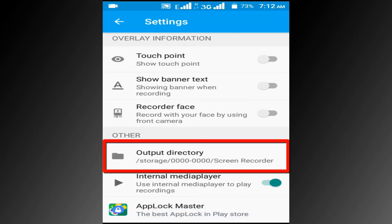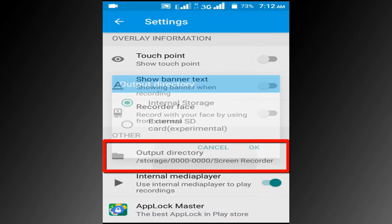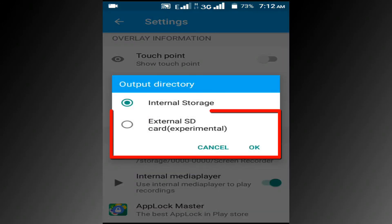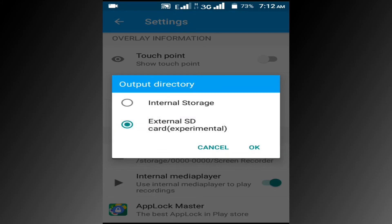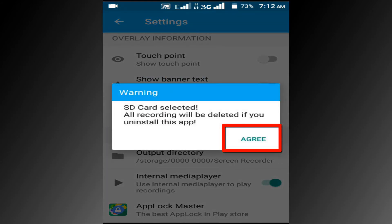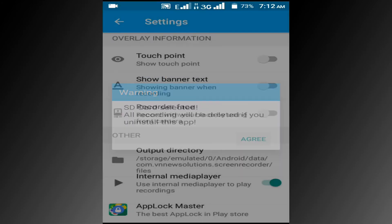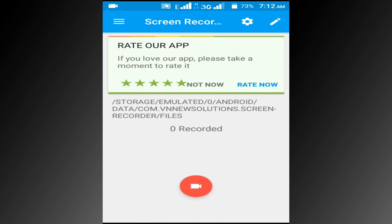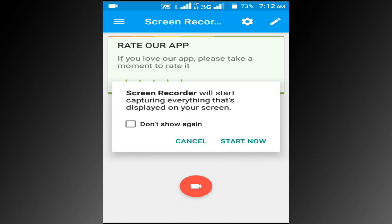Change the output directory and choose external SD card. Finally, click on the record button to start screen recording.